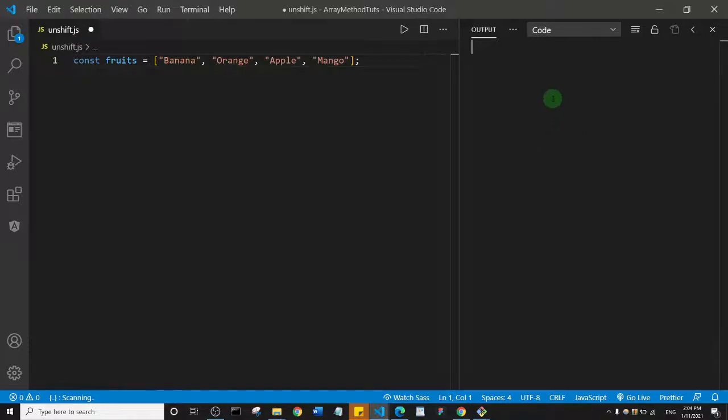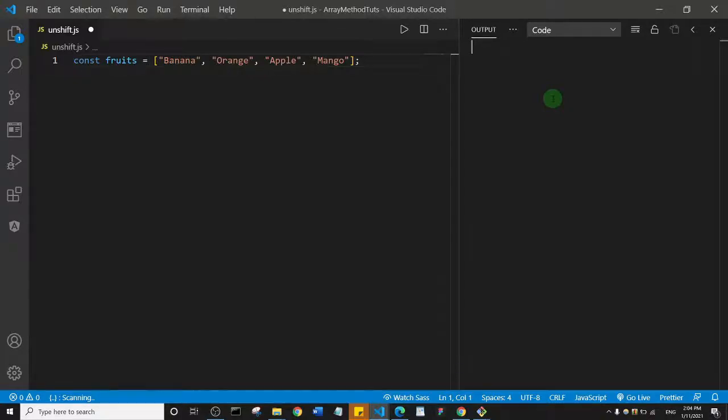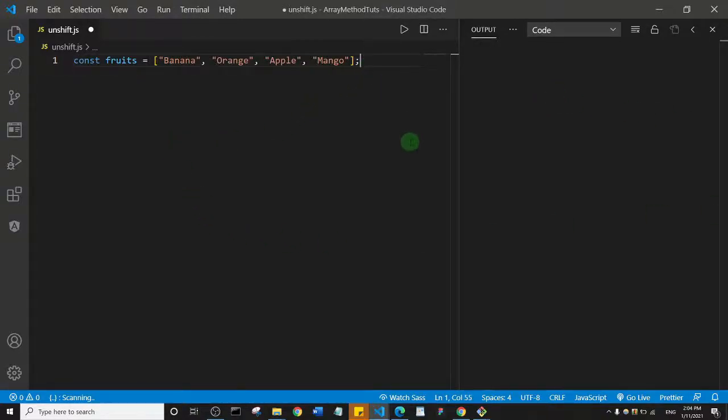The unshift method adds a new item to the beginning of an array, and it can also return the new length. So basically it's like the opposite of the push array method. Let me show you how it works.